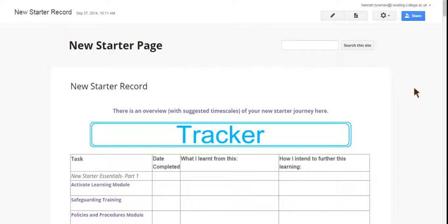If you feel you have received this page in error or if you are currently missing this page from your development record, please contact cpd at i.reading-college.ac.uk.